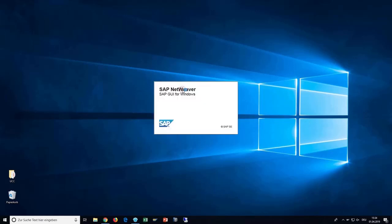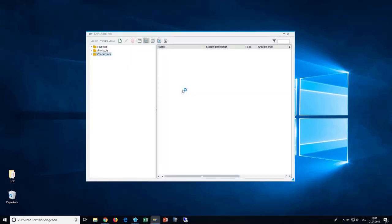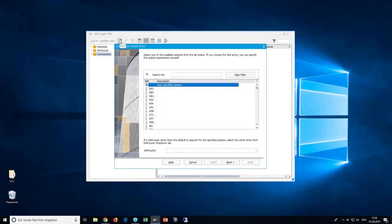First, open your SAP GUI application. Next, navigate to the New icon on the top left.